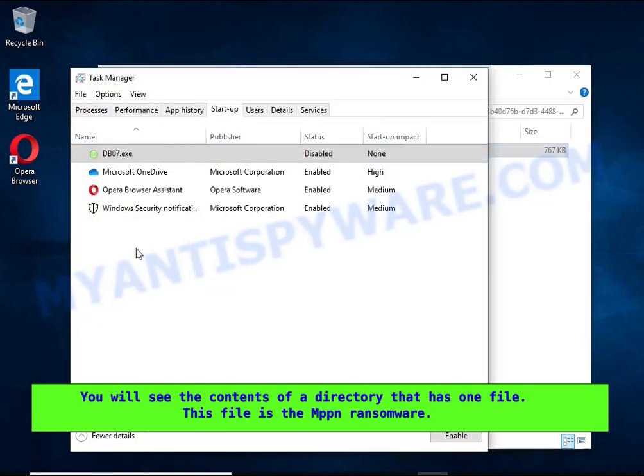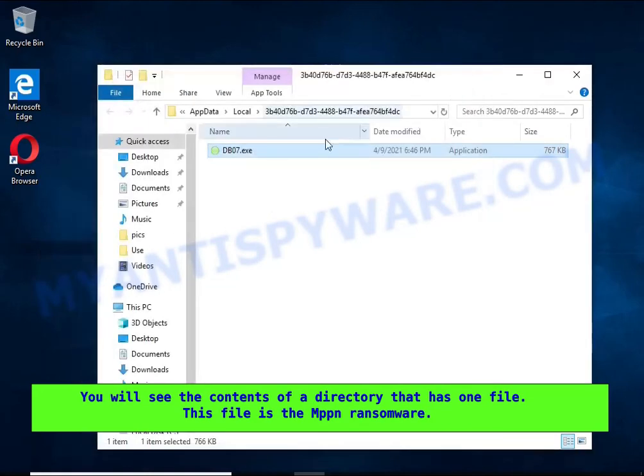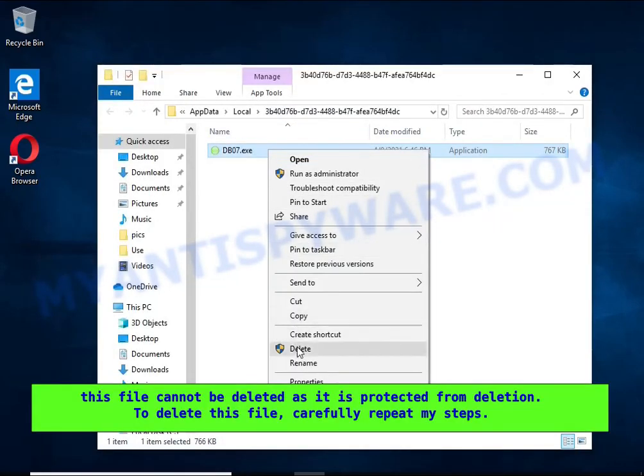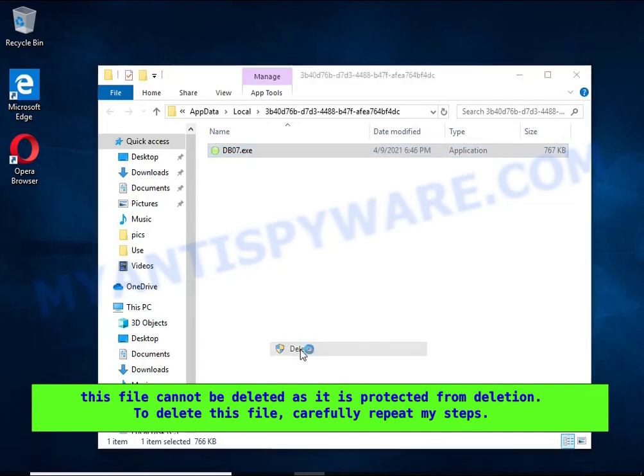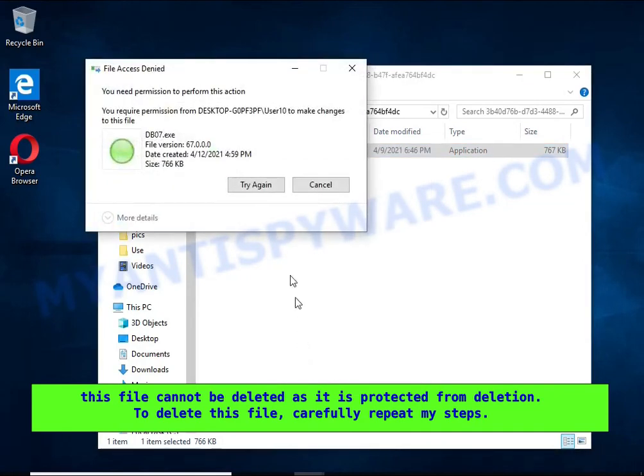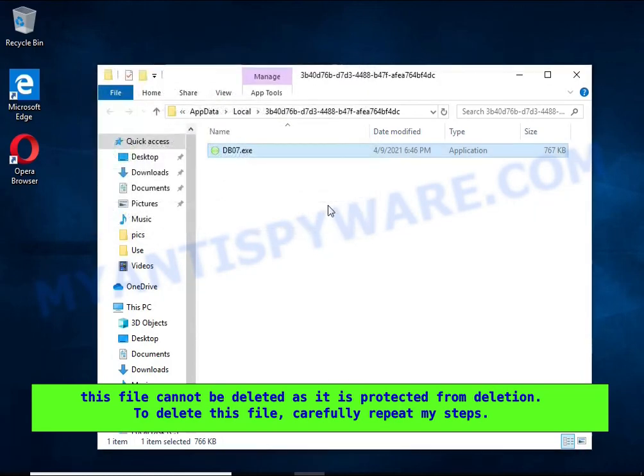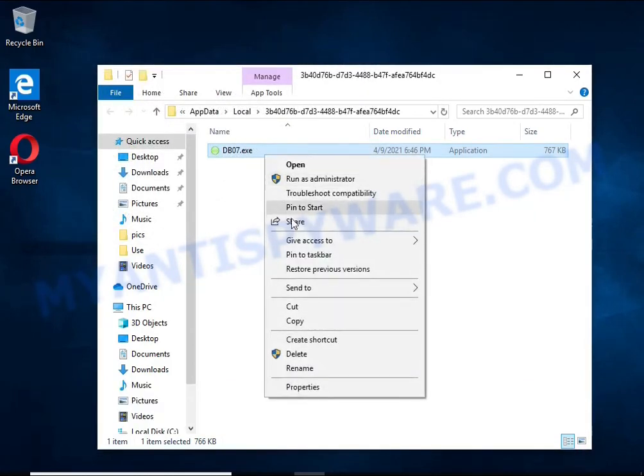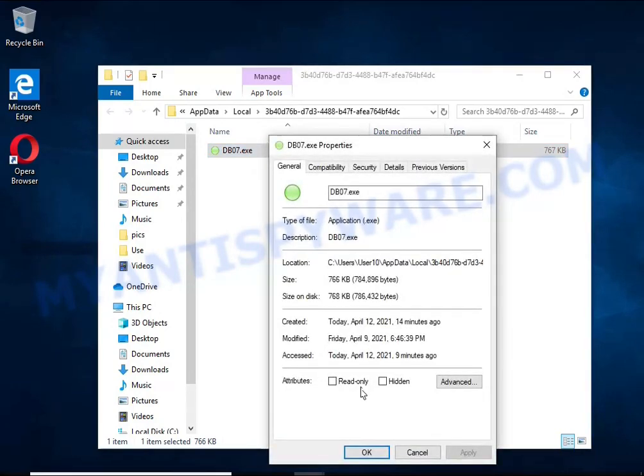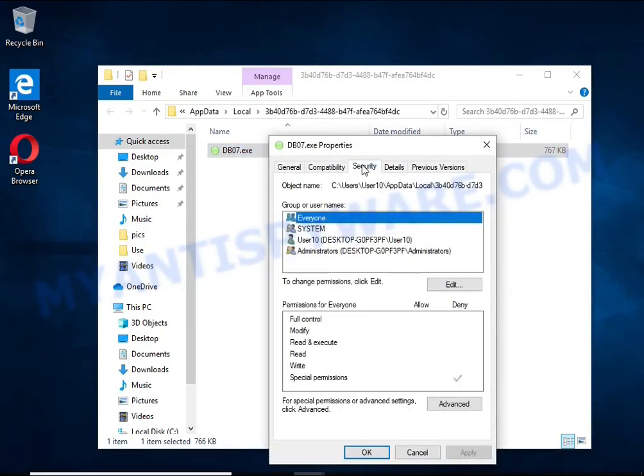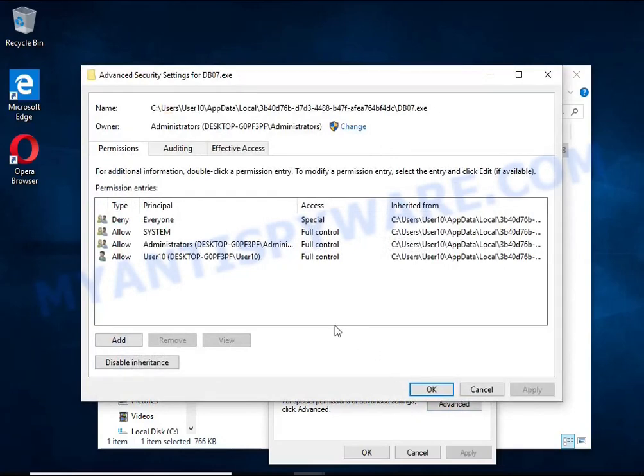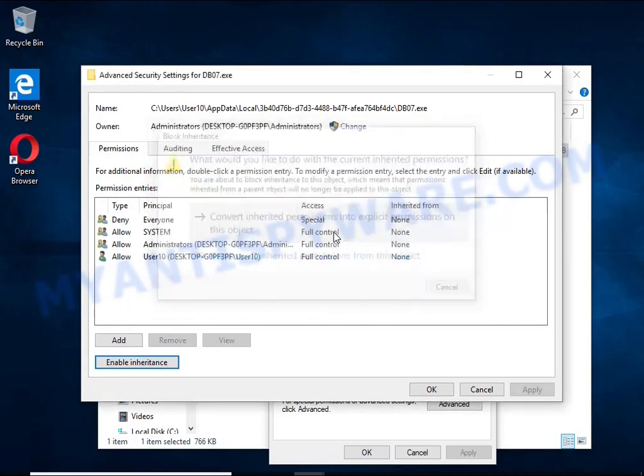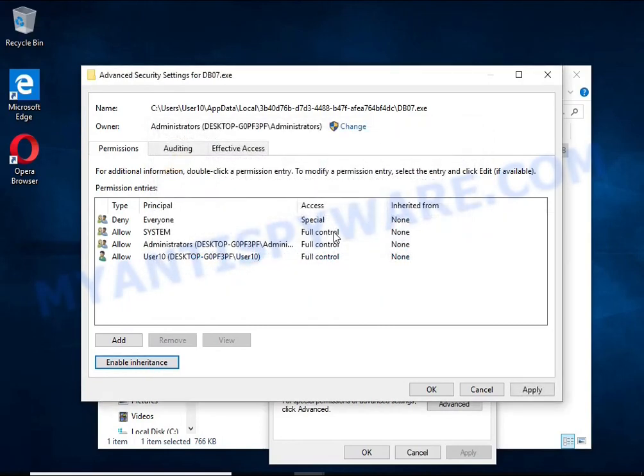It needs to be removed. If you try to delete it immediately, you will not succeed since this file is protected from deletion. To delete this file, right-click on the file and select Properties. In the window that opens, select the Security tab. Next, click the Advanced button. Click Disable Inheritance. In the block inheritance dialog box that opens, select the first item.